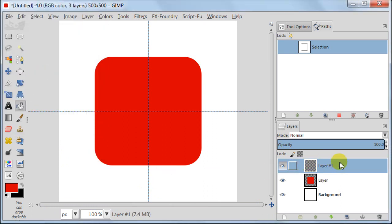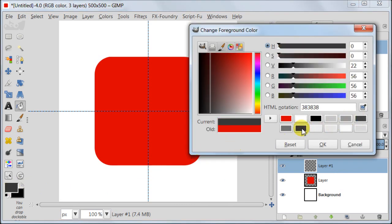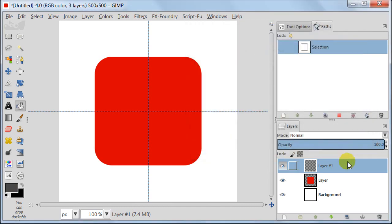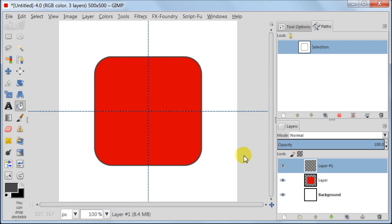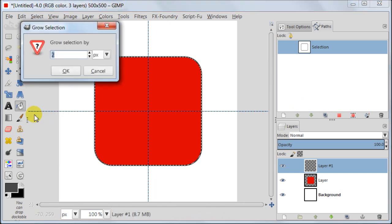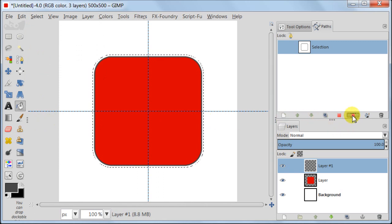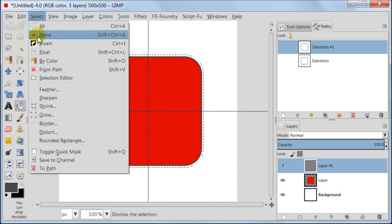Create a new transparent layer. Set your color to very dark gray, number 474747. Go to Paths and click Stroke Path. Set line width to 3 pixels, the rest leave at default. Now you should have a thin line around your red rectangle. Load the selection from the Path. Go to Select, Grow, enter 6 pixels. Convert the selection to a new Path. Go to Select, Select None.